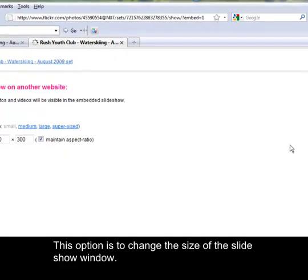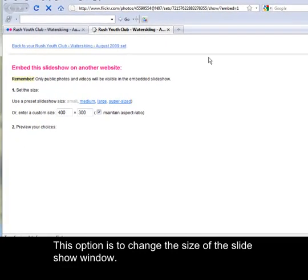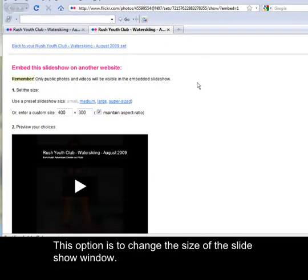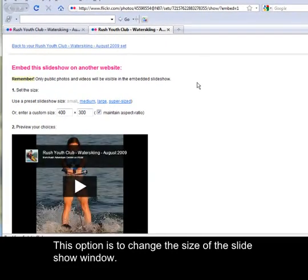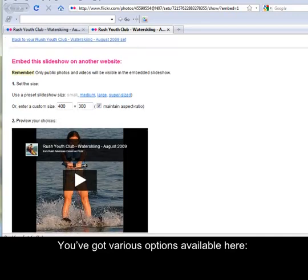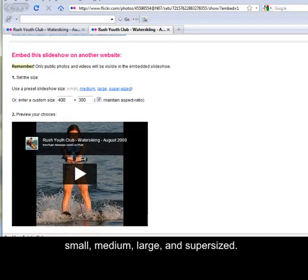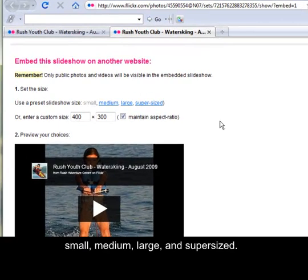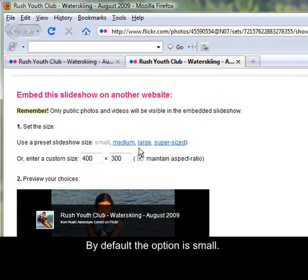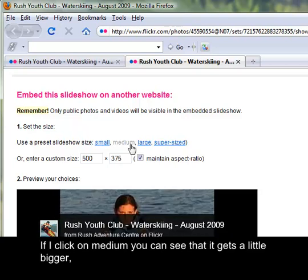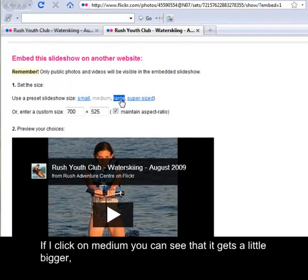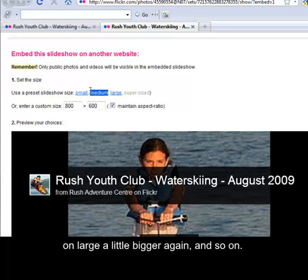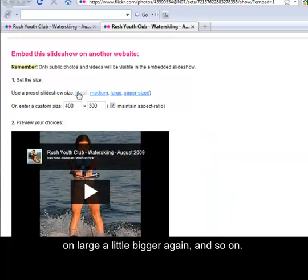This option is to change the size of the slideshow window. You've got various options available here: small, medium, large and supersized. By default, the option is small. If I click on medium, you can see that it gets a little bigger. On large, a little bigger again and so on.